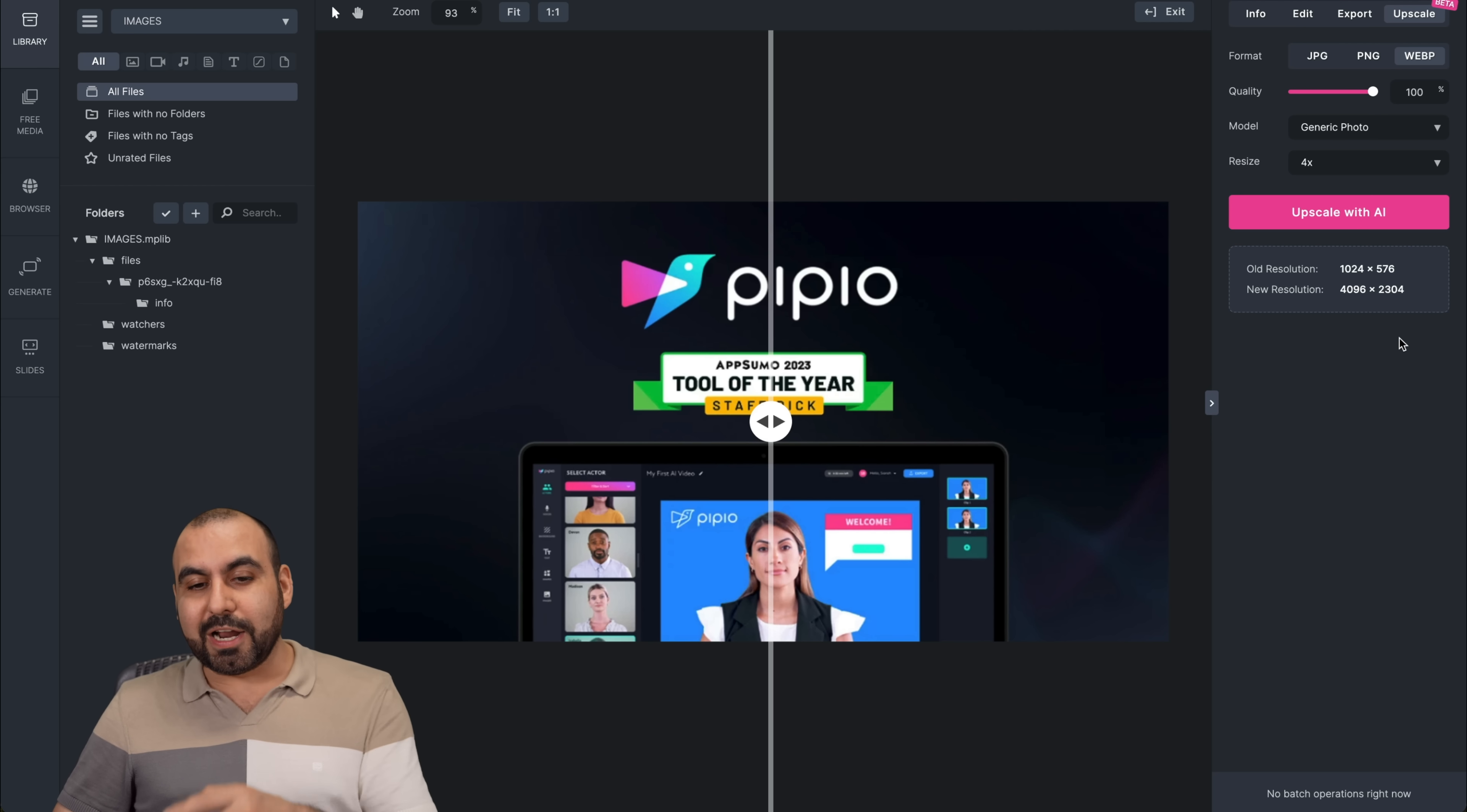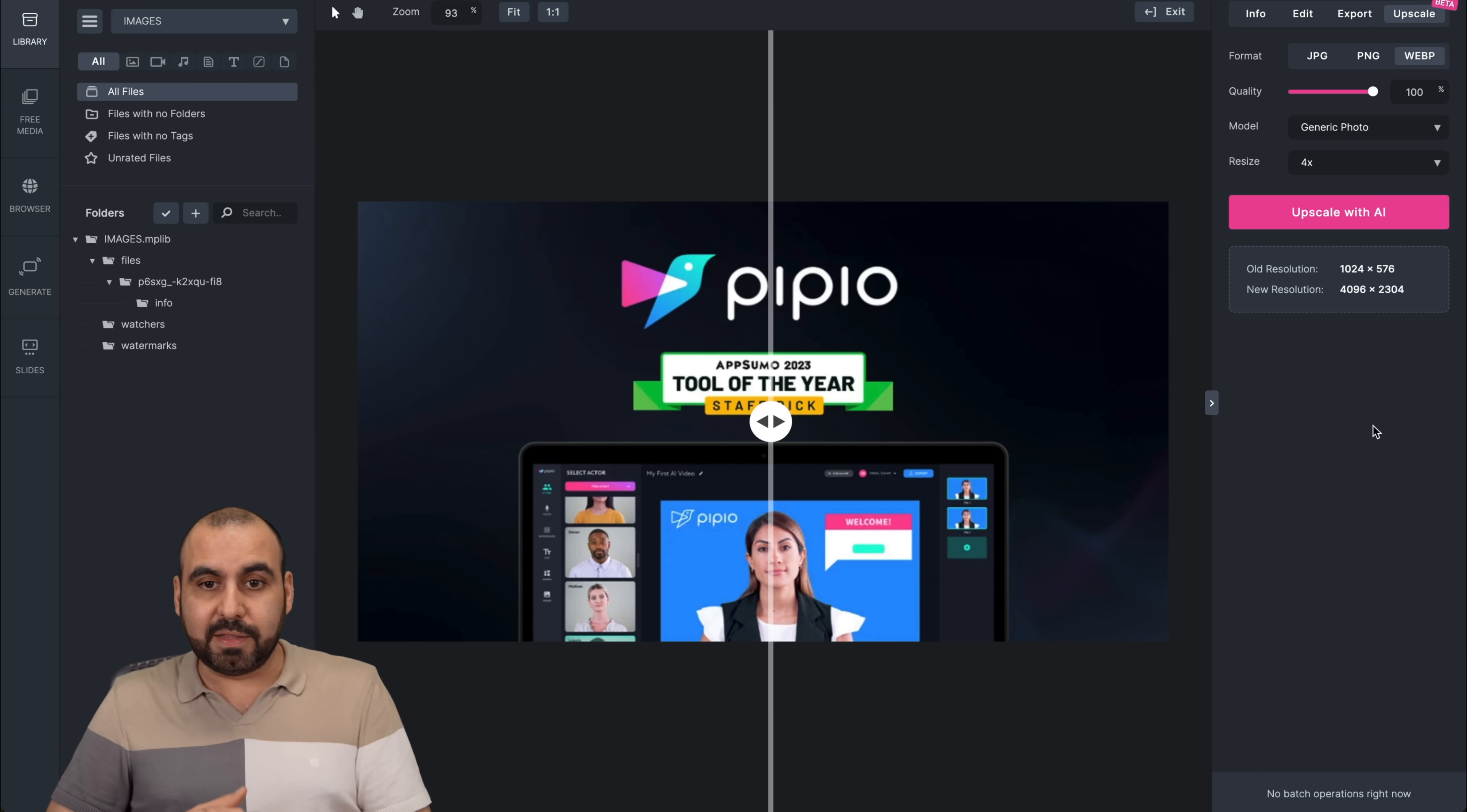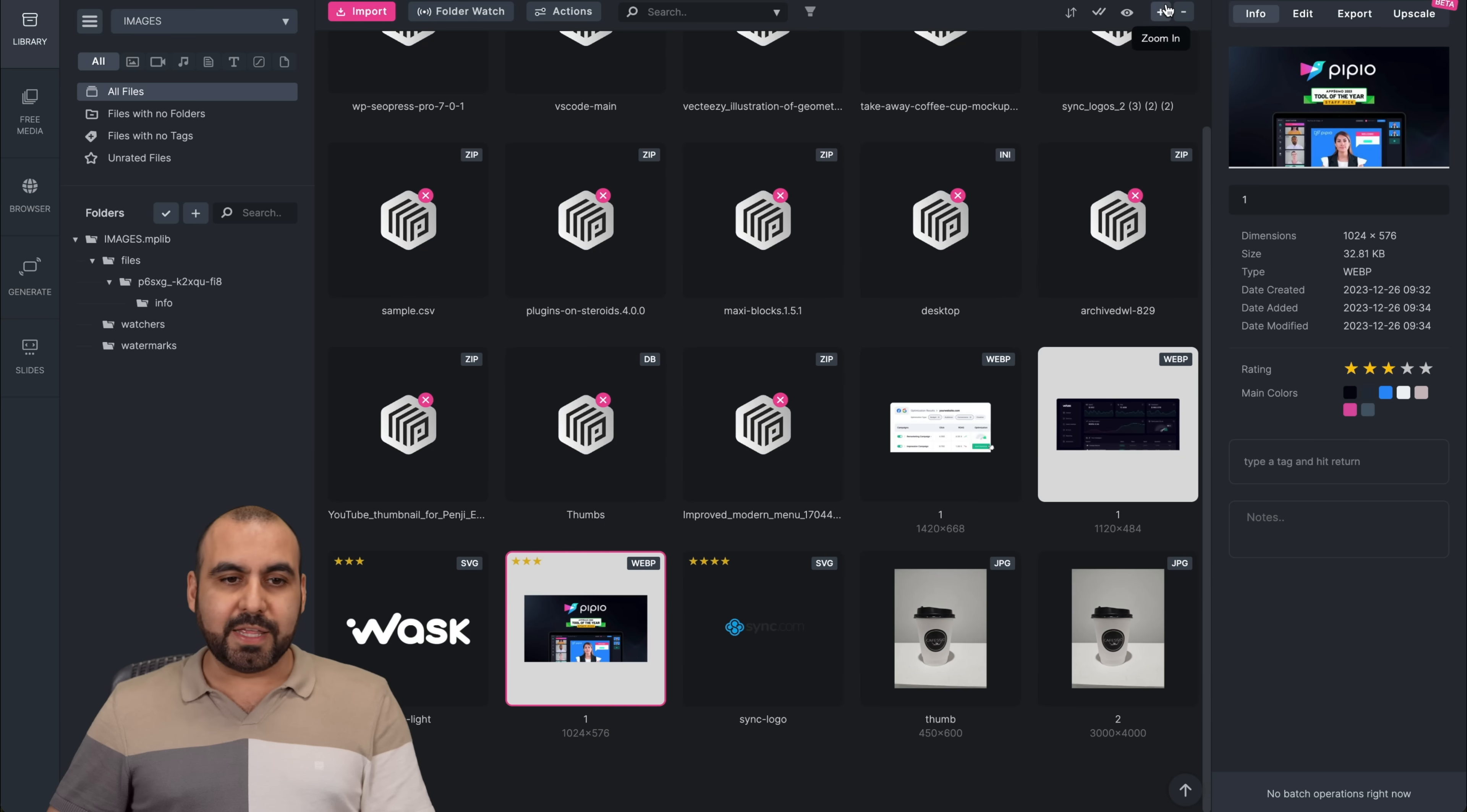This is a really great option because I've seen images that really suck and it's going to upscale it and make it look even better, more crisp with this. And that's included in the lifetime deal. Now there's a lot of more things that you can do with this. So let's go back. Let's go into exit.